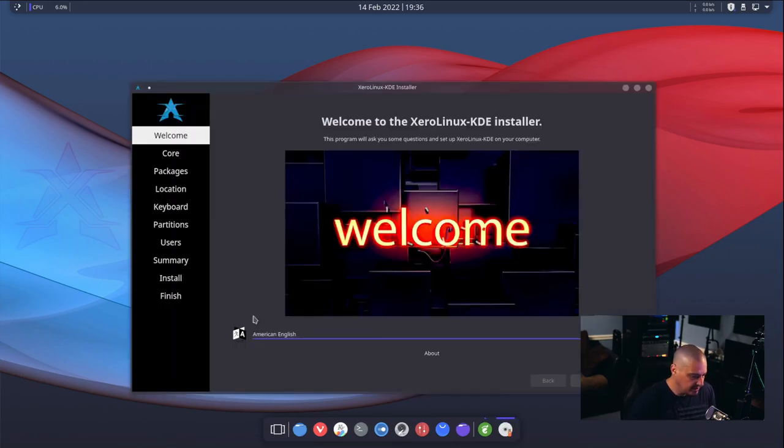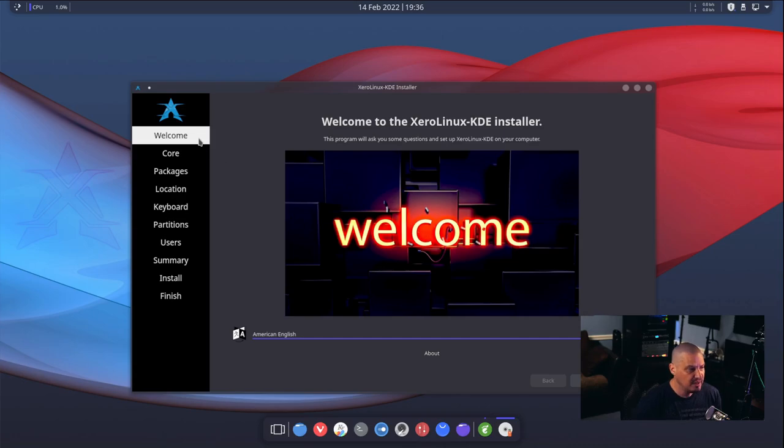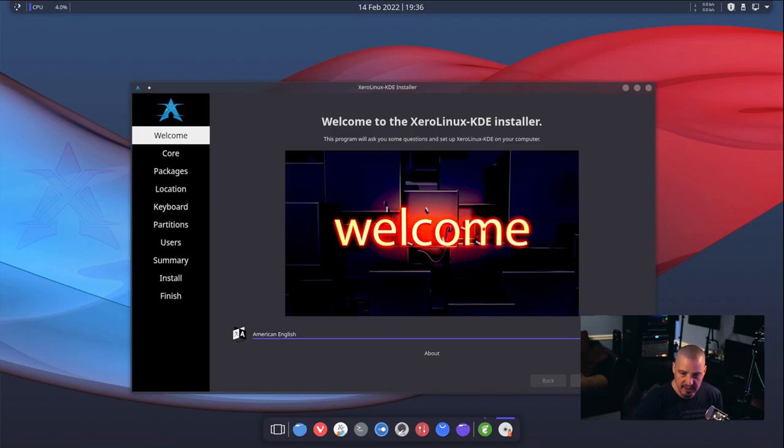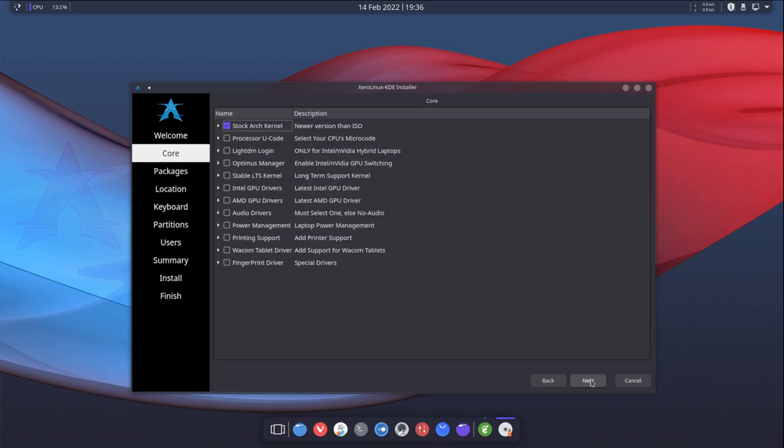And this is the Calamares installer. It's a very familiar installer, one that most Linux distributions use these days. We get the welcome screen which you can change the language if you need to. For me, American English is fine so let me move my head out of the way and I'm going to choose next. And then we get the core, where we can choose what kernel.